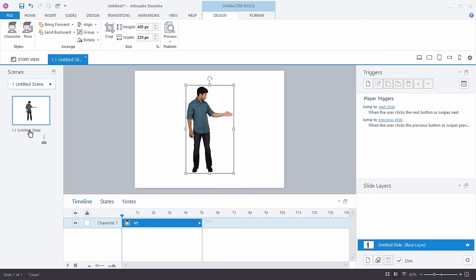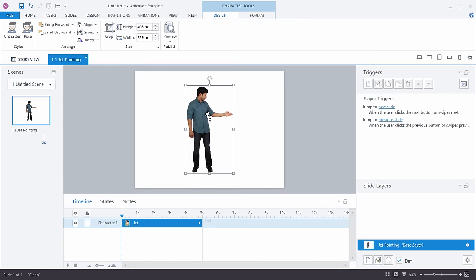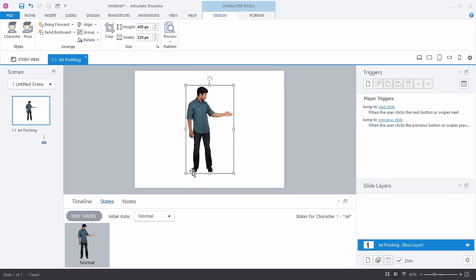I'm going to insert this and call this slide my Jet Pointing slide. So I have my Jet Pointing character slide. What I want to do here is create a number of states for this character. I'm going to go to States, and I can create as many states as I want.